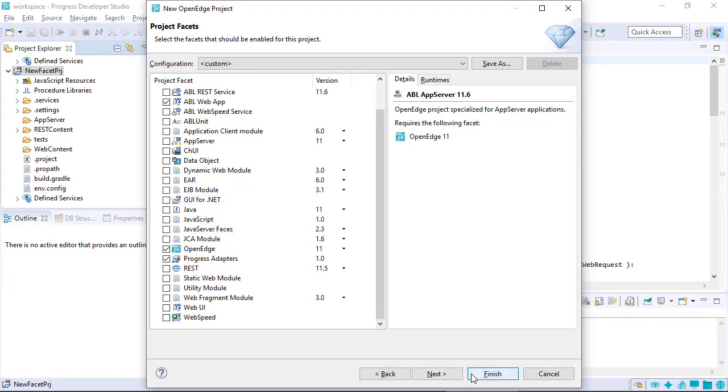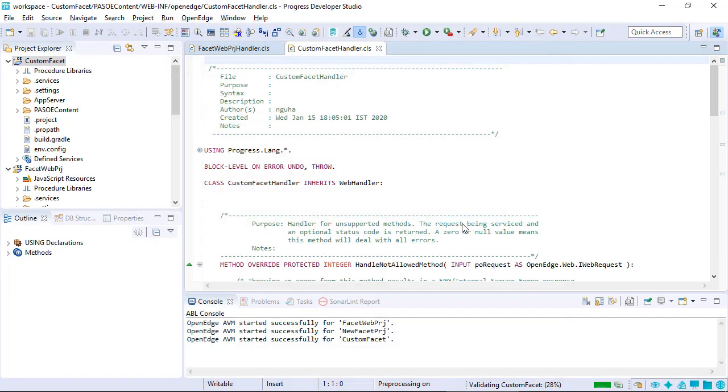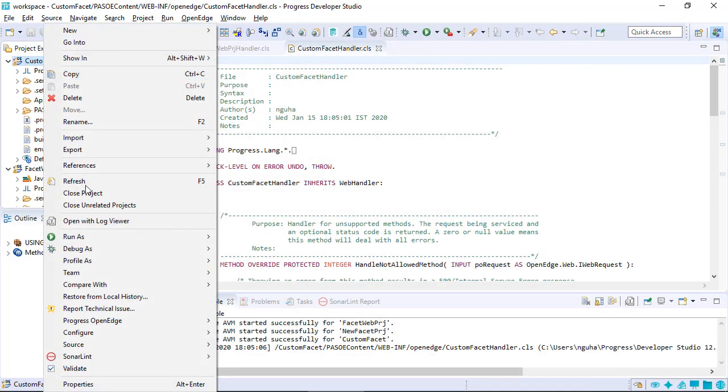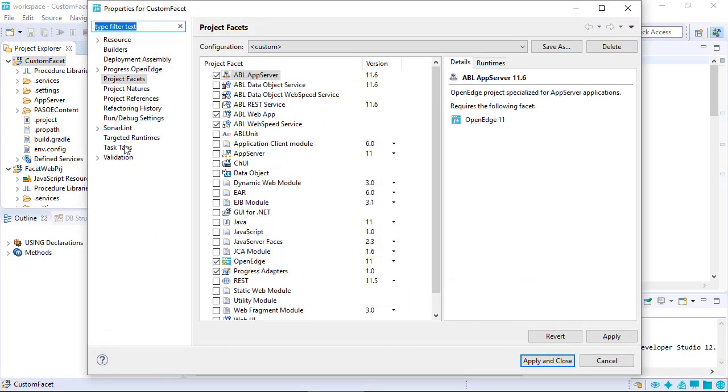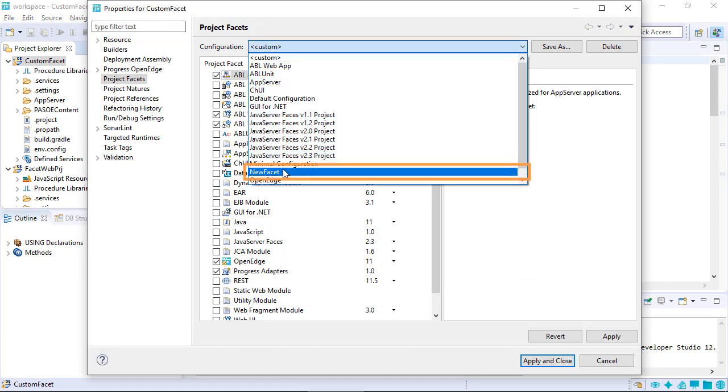This is the final step in creating a new project with the facets that you selected. You can also view the facet you created earlier in the video from this project like this.